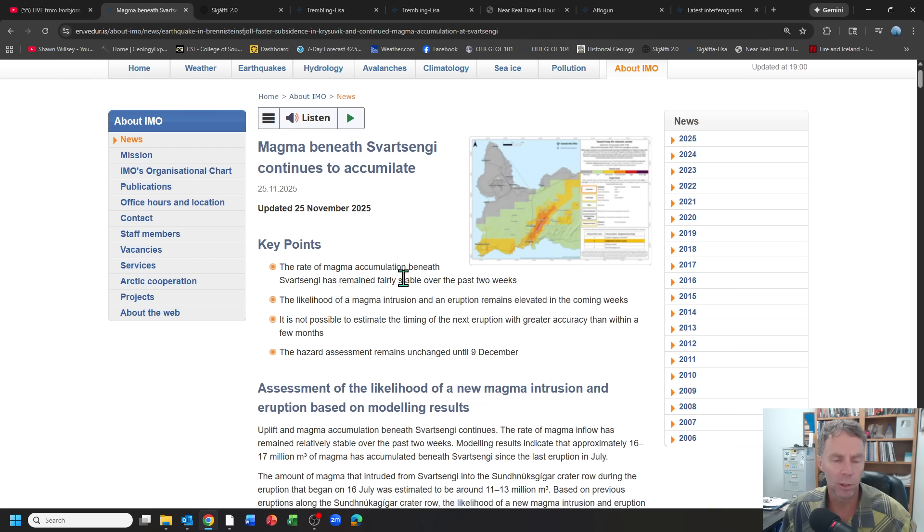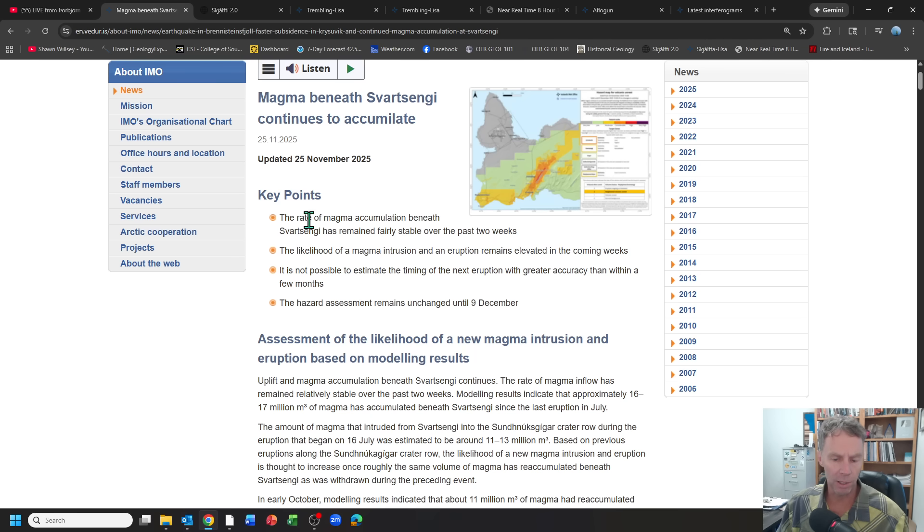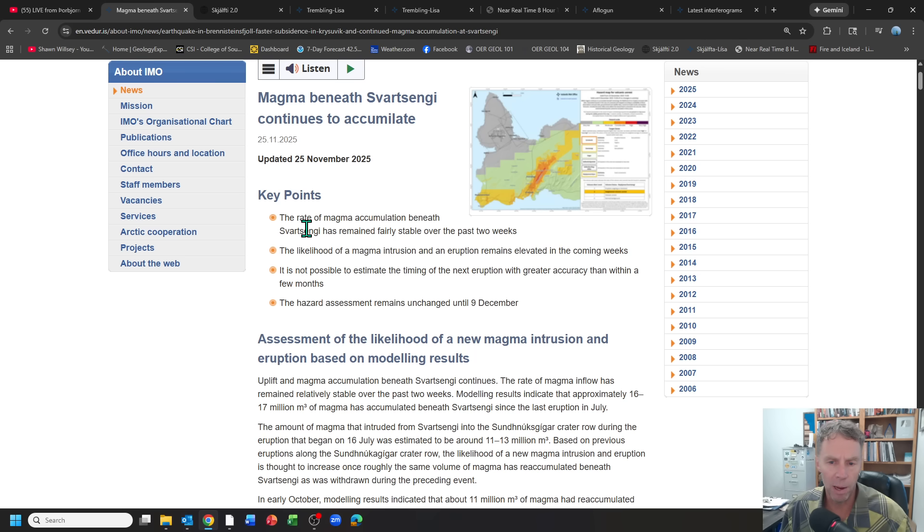So there was an update that came out on the 25th, a little bit late here for me, but last week was a holiday week here in the States. The key points here: the magma continues to accumulate.